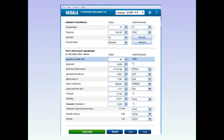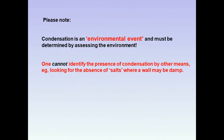As an alternative to a psychrometric chart, one can use one of these pre-prepared calculators — this Vaisala is quite a useful one. Put your data in and it will give you all the answers you want. But please note: condensation is an environmental event and must be determined by assessing the environment. One cannot identify the presence of condensation by other means, for example by looking for the absence of salts where a wall may be damp.